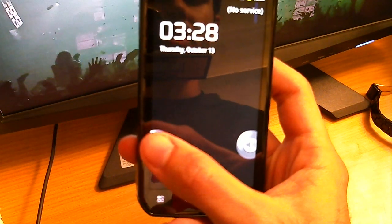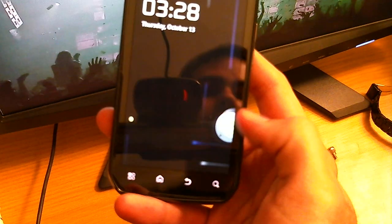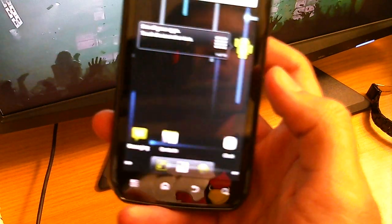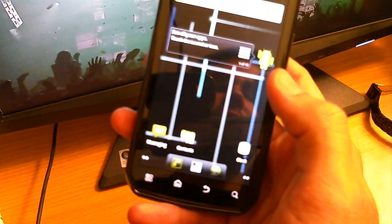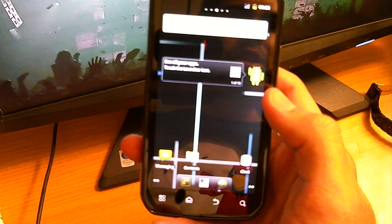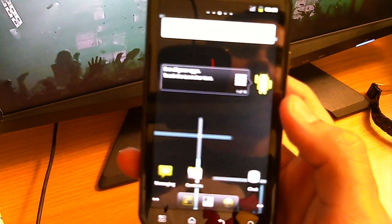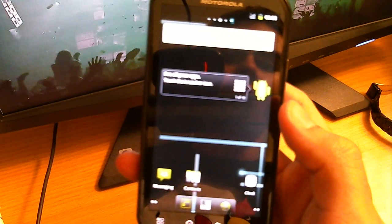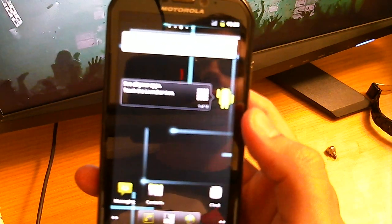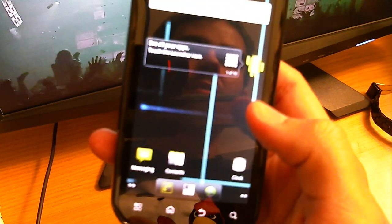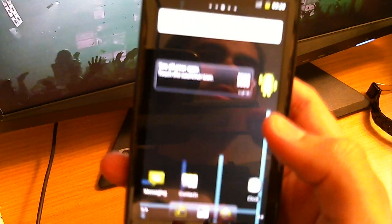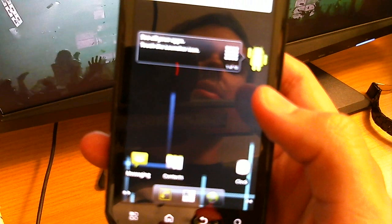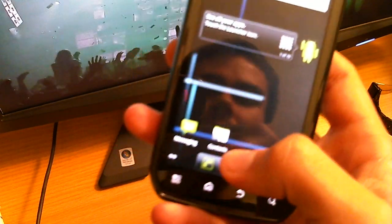It boots really fast once it gets past the Motorola lock screen. One thing to note is I do have the SIM card out. For some reason the SIM card breaks the phone app, it force closes horribly, it's not even usable. So I just took that out.